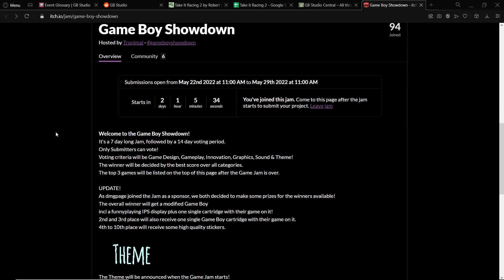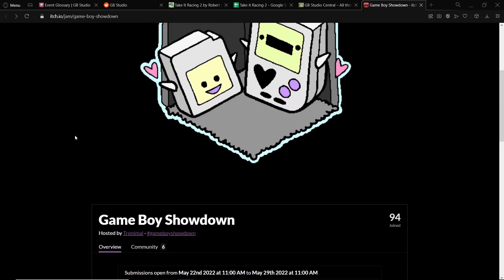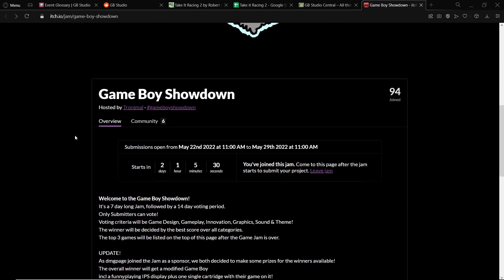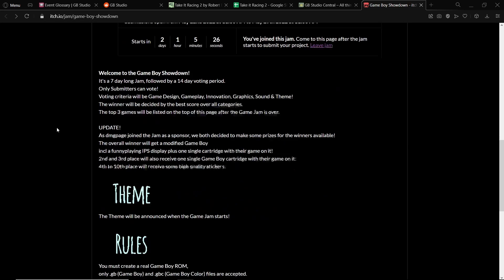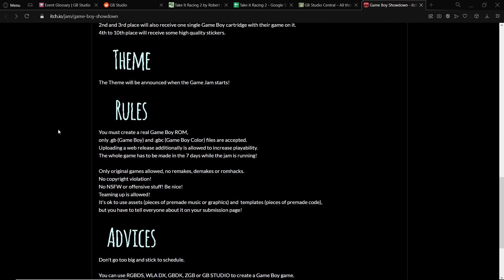There are some games I made in game jams that I was so stressed out making because I made the game way too complicated. But yeah, joining game jams and participating in them and making games in short periods can really boost your skills.